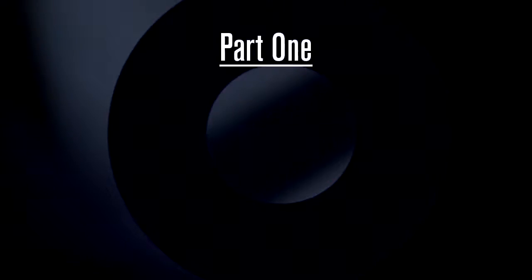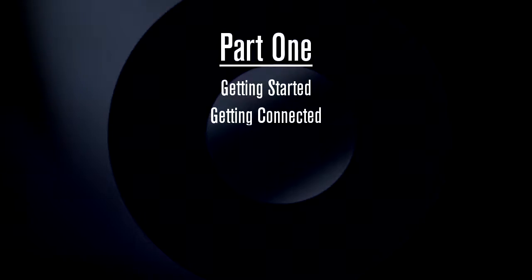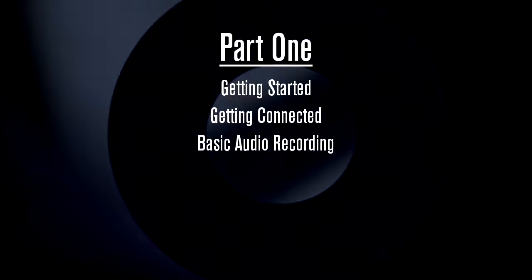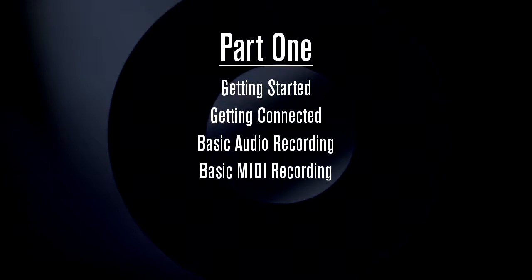The videos are divided into two parts covering the following subjects. In part one, we'll demonstrate getting started, getting connected, basic audio recording, basic MIDI recording, and basic mixing.